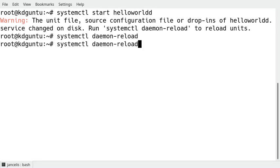Right now I can start hello world as you can see. Nothing happens because it's a service. It runs in background.